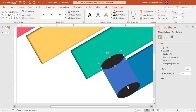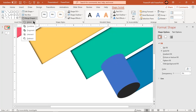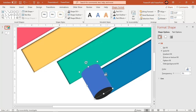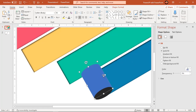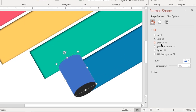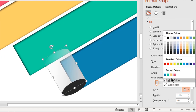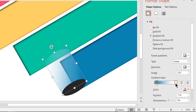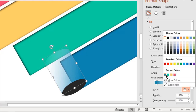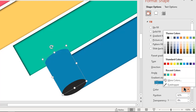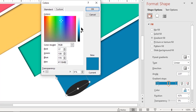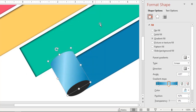Now union the rectangle shape and the second ellipse shape. Format this cylinder shape with a linear gradient. Add the gradient stops as required and change their colors with different shades of the same blue color. Adjust the gradient angle so that the direction changes along the cylindrical shape.